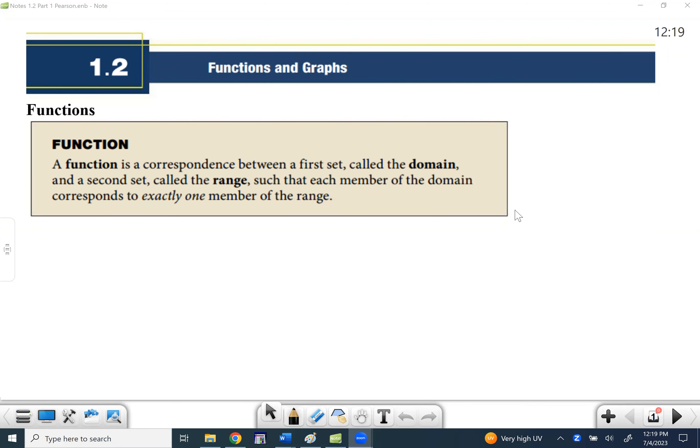Welcome to section 1.2 part one. In this section, we're going to be talking about what a function is in detail and function notation. We're going to be slowly moving away from using y, and instead using f of x. A function is a correspondence between a first set called the domain and a second set called the range, such that each member of the domain corresponds to exactly one member of the range.